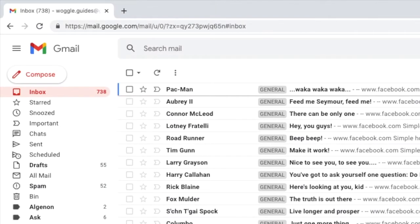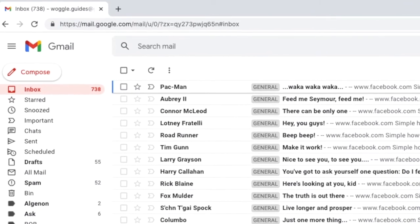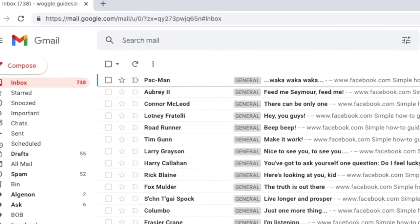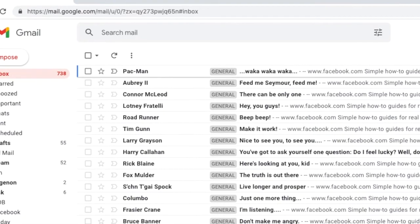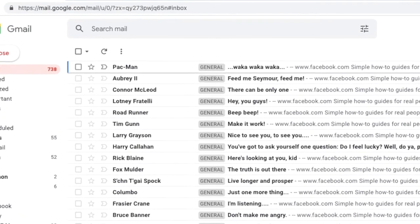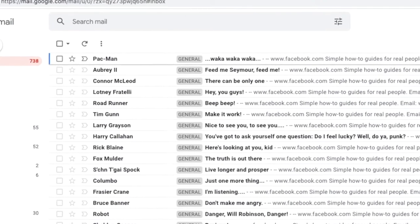Now it might look like Woggle has lots of famous friends who send him odd emails. What's really happened though, is that we've used the Change Display Name feature in Gmail to send an email with different display names.